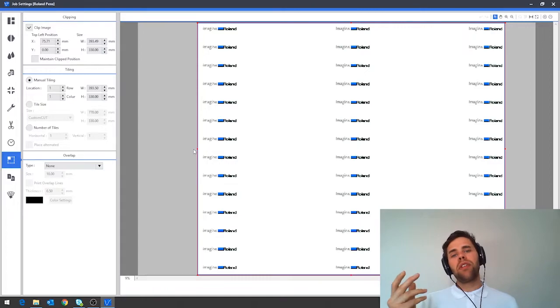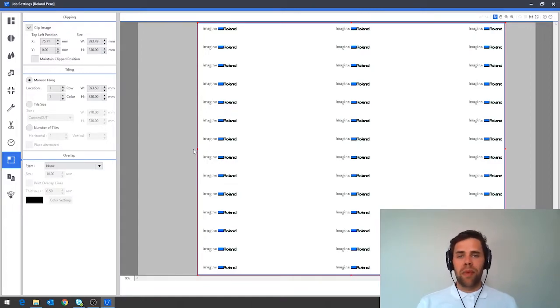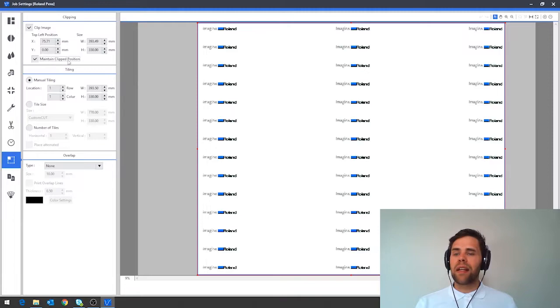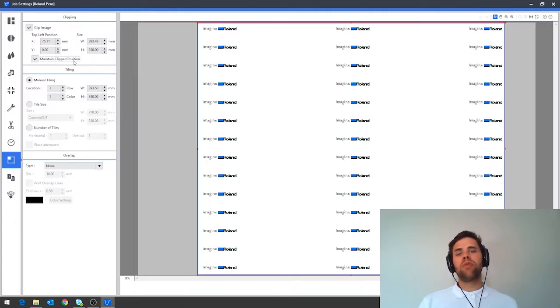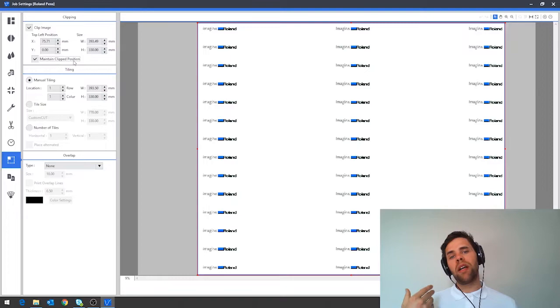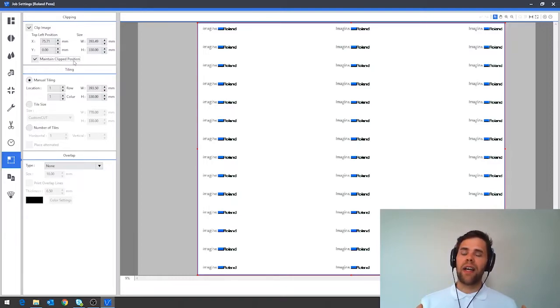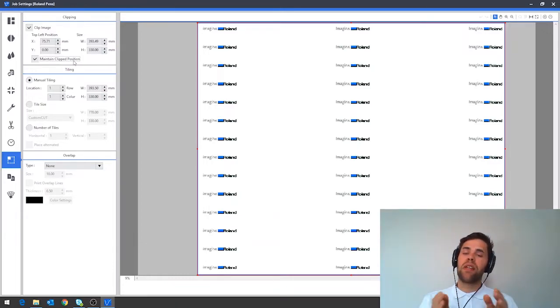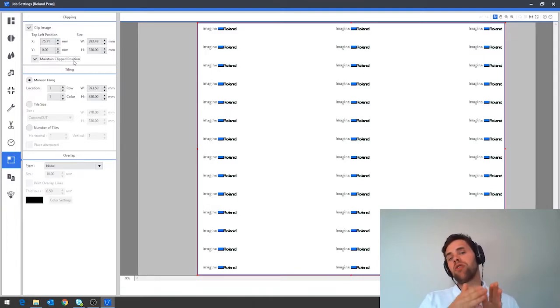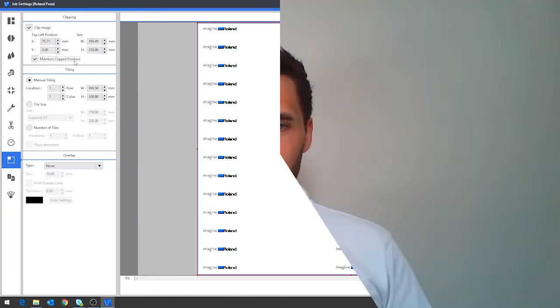Now in order to use this on a UV printer to maximum effect the other thing that you're going to want to do is tick the maintain clipped position box. This ensures that the artwork is locked in the same place. So particularly when working with jig files or anything like that it means that the white space you've clipped, so say for example you removed two centimeters, your artwork isn't then nudged two centimeters in that direction.